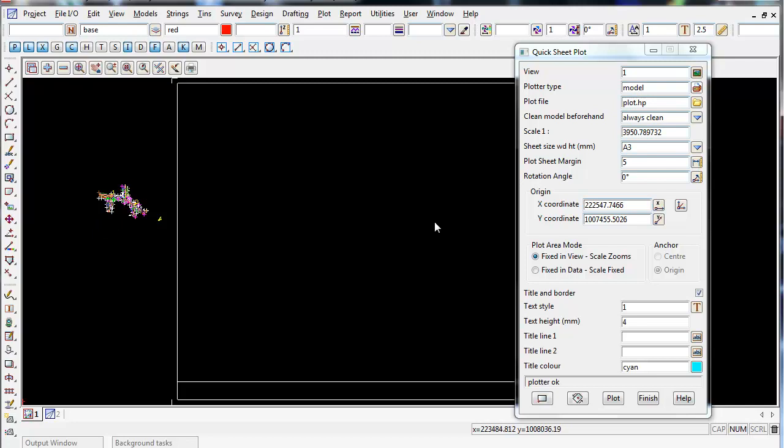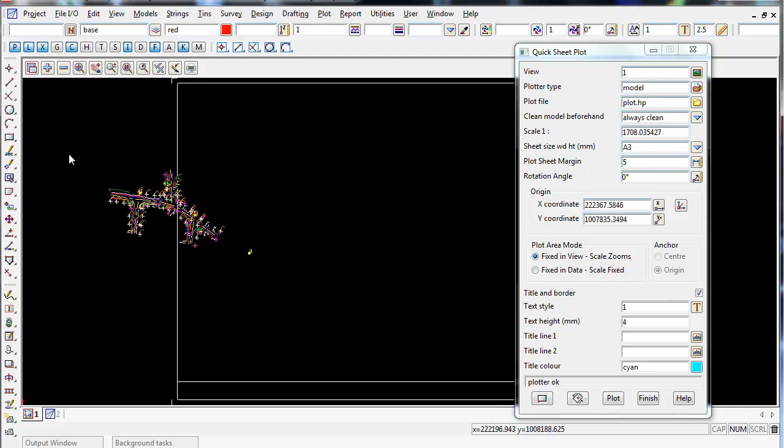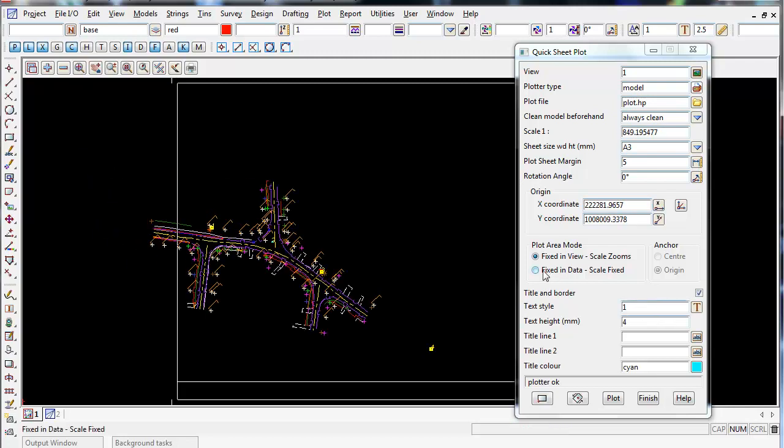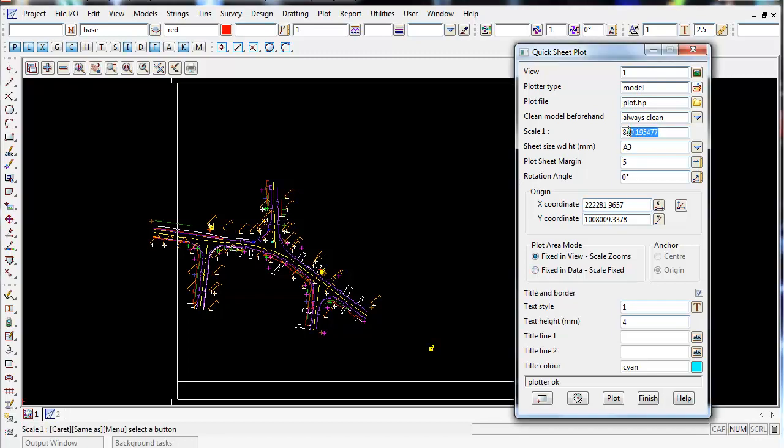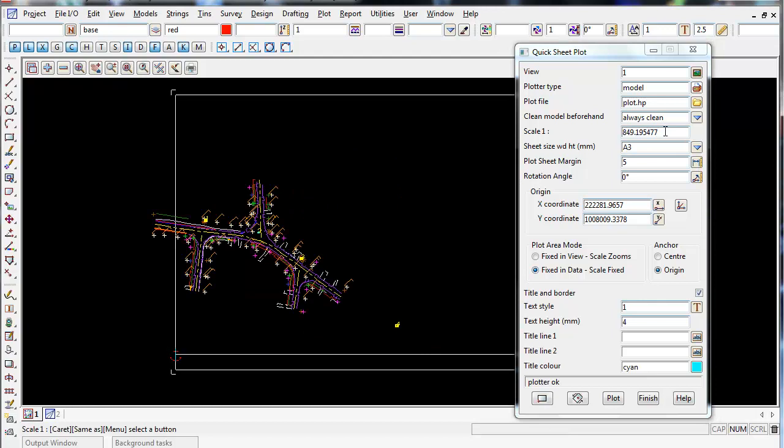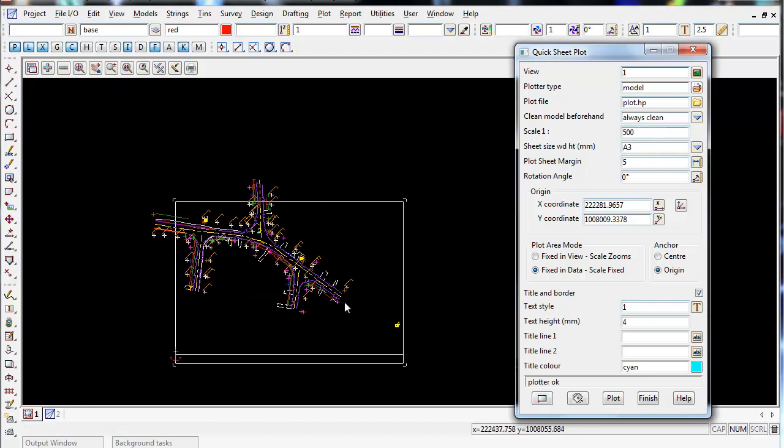So just be aware, some people do want this on, but some people don't. So I normally leave it on data, fixed in scale, and you'll also notice the scale changes dynamically up the top here in the panel. So I'm just going to change that back to fixed in data, scale fixed, and type our 1-500 scale again that we had before.